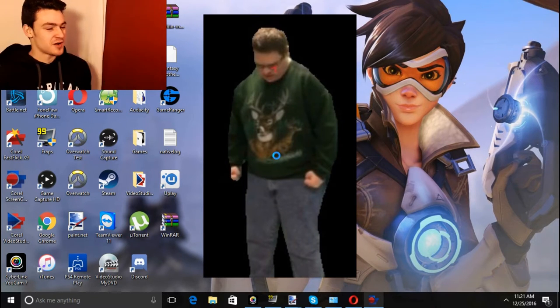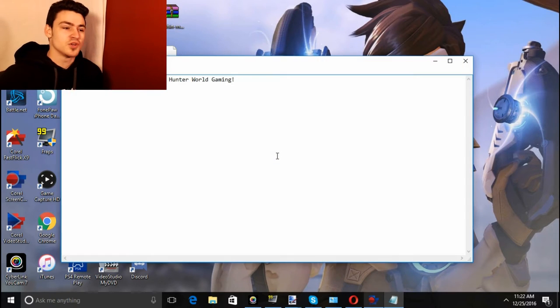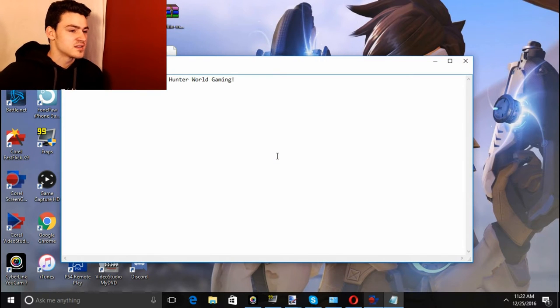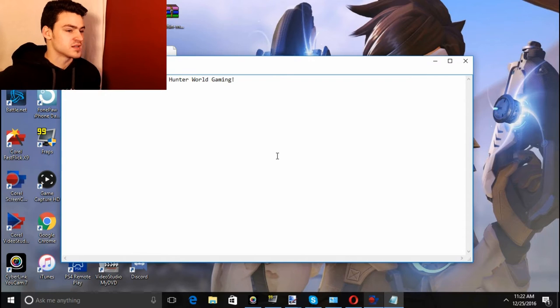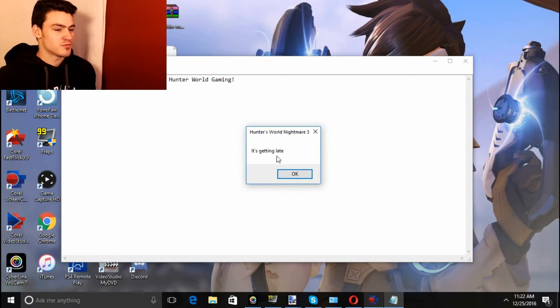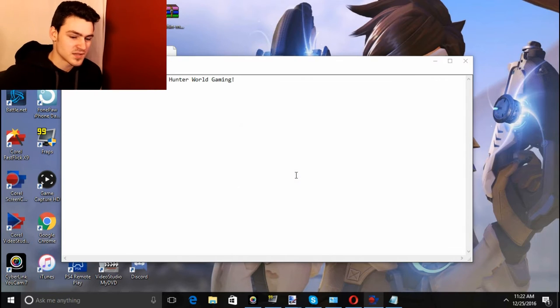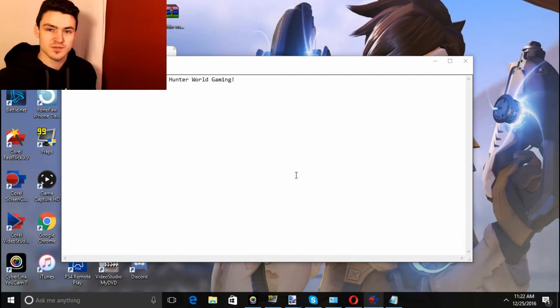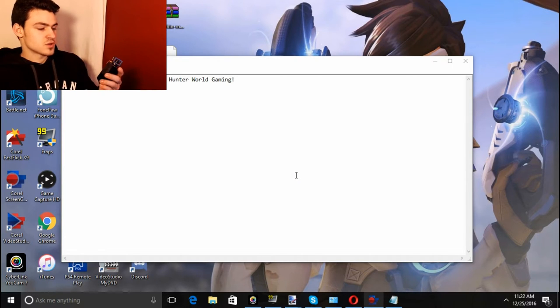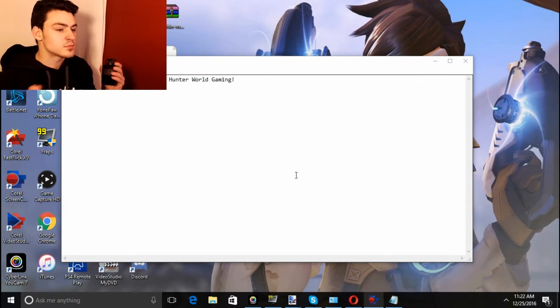Hunter, oh man I like that shirt. Comment where you got that shirt. I'm trapped, I'm broken, save Hunter World Gaming. I'll save you buddy don't you worry. It's getting late. No it's not, it's only 11:22 in the morning.